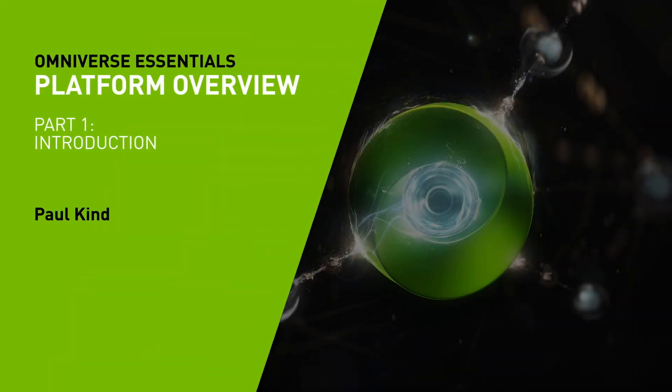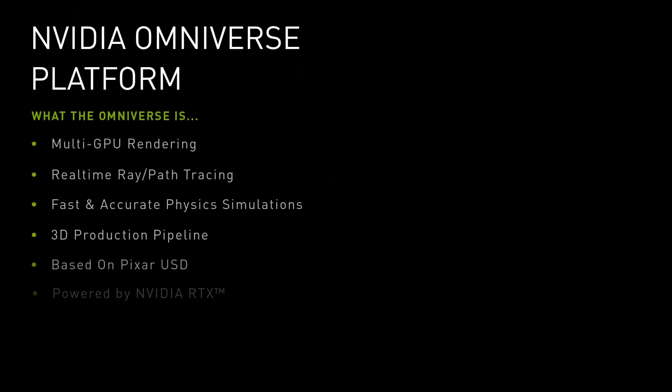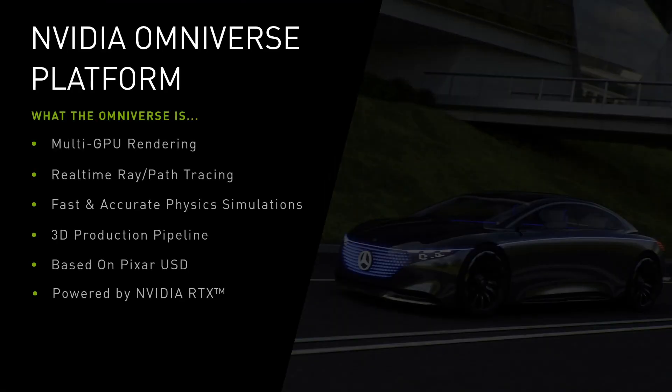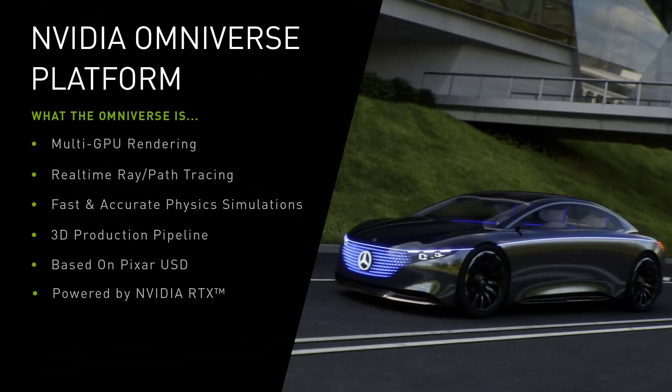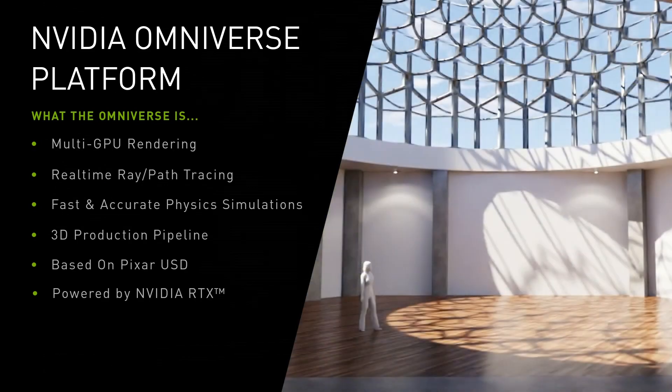Hello, and welcome to your first step into the Omniverse. NVIDIA Omniverse is a powerful, multi-GPU, real-time simulation and collaboration platform for 3D production pipelines.